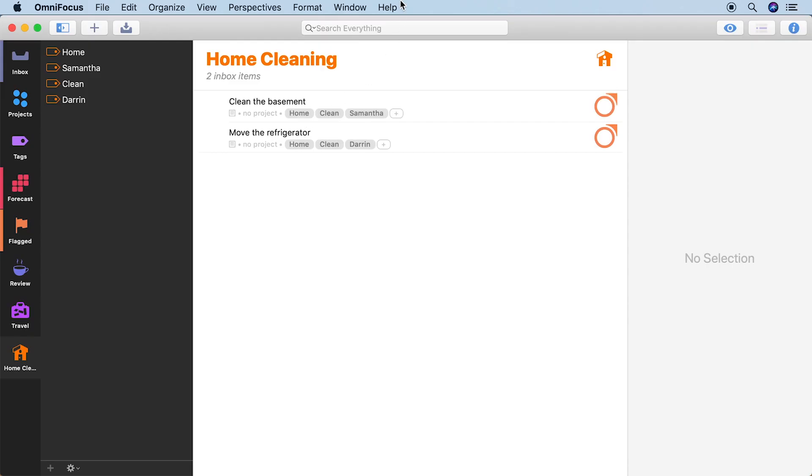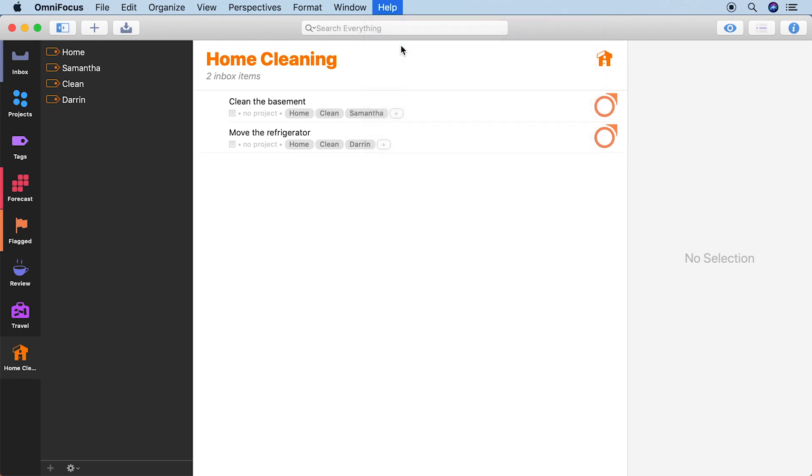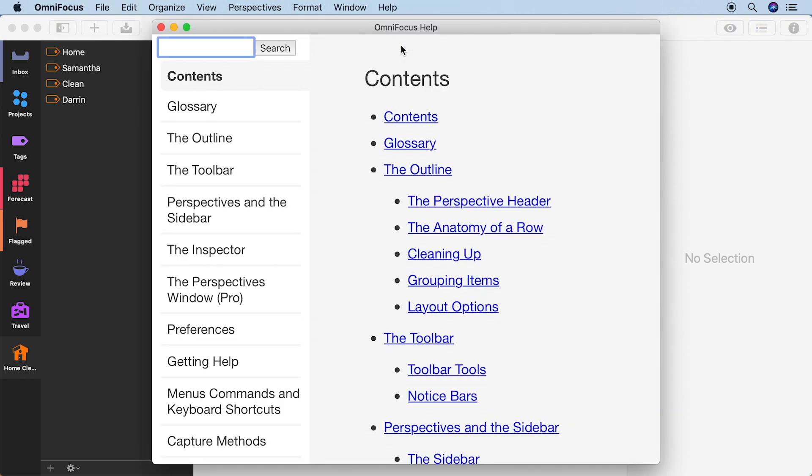If you want to learn more about Perspectives, visit the Help menu, where you can get access to our support site, videos, and even a full manual.